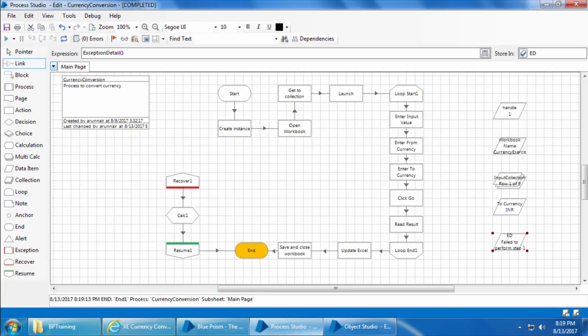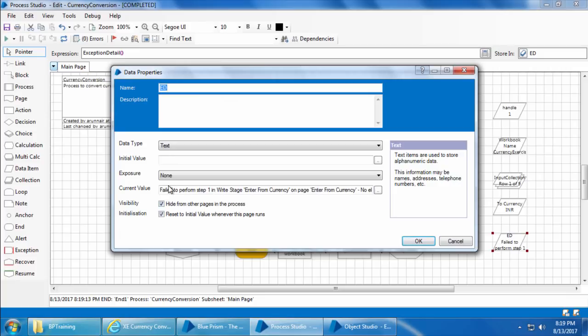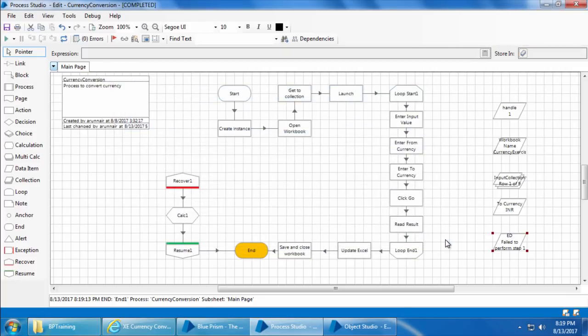I'll close IE, click Reset and Go. The process ended gracefully by going through the Recover and Resume stages, and if you open this data item you can see that the error — the exception detail — is captured here. This is very useful because you can maintain another Excel file called a process execution log where this exception detail can be written.